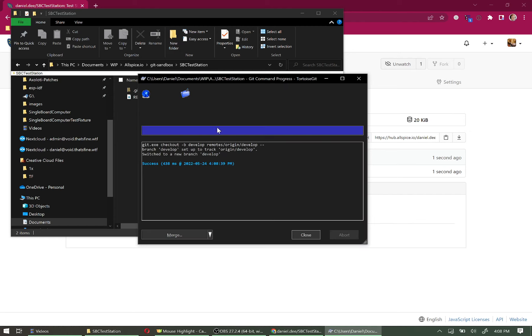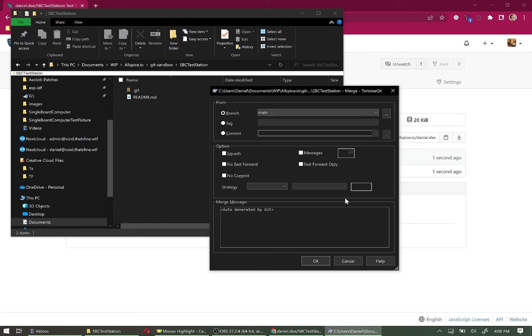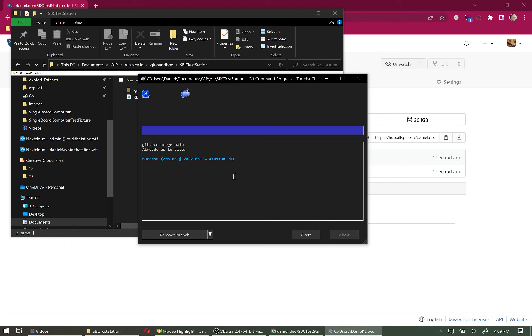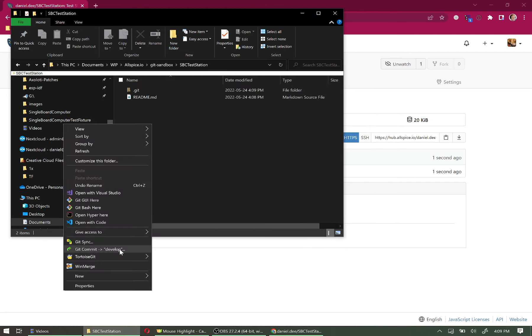Click OK — it should be fast since there are no files yet. If you have a more advanced project where the develop branch differs from Main, you'll want to click Merge. Let's simulate that now and merge from Main. Because the project is brand new, both branches are identical, so no files move — already up to date.